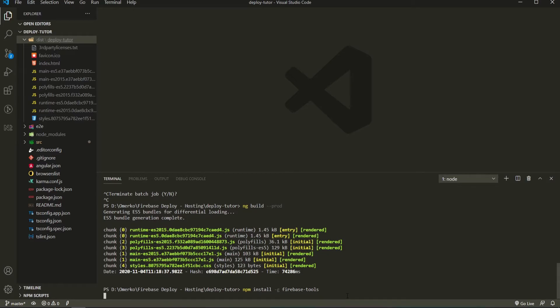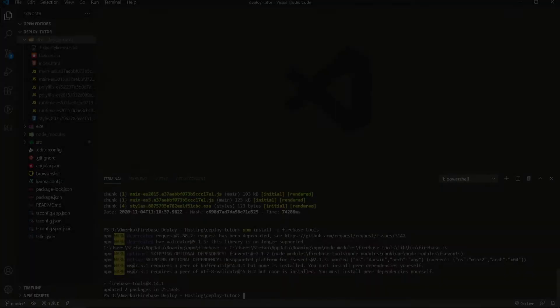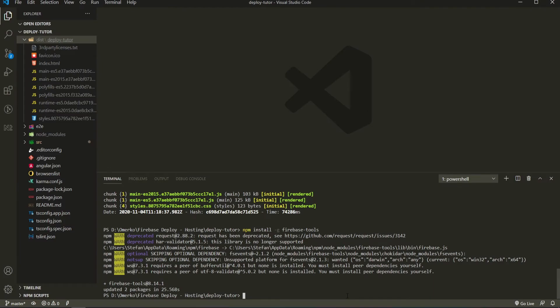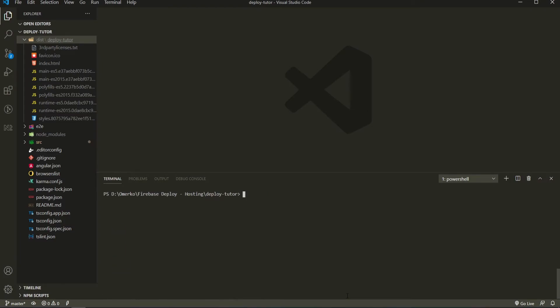So we are installing it for our whole machine. So now that Firebase tools are installed, I will just clear this a bit so we could see it clearer.